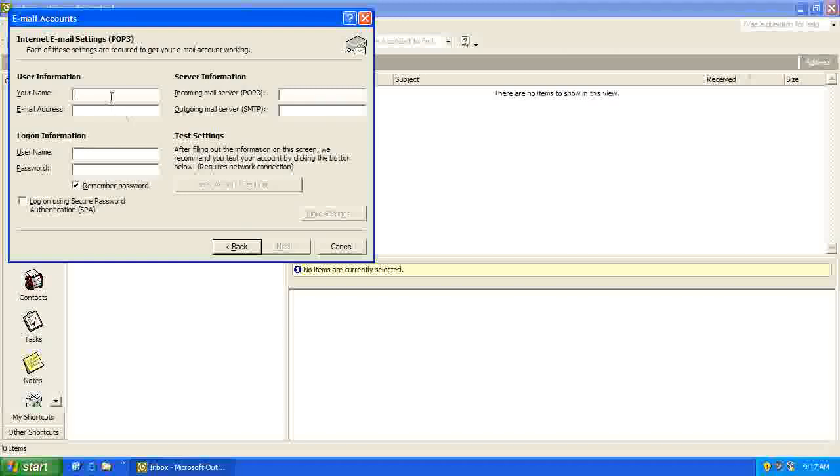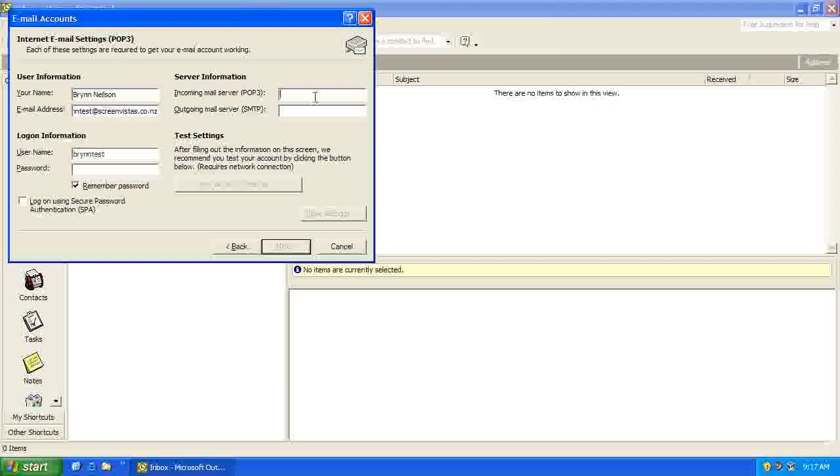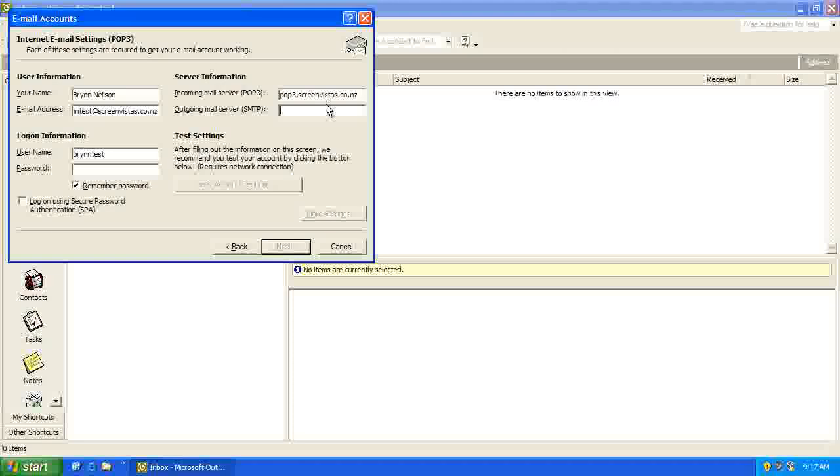And then we put in our account information. So I've just set up a temporary account called rentest at screenvistas.co.nz, the POP3 server will be pop3.yourname.co.nz, and the outgoing server will be smtp.yourname.co.nz.